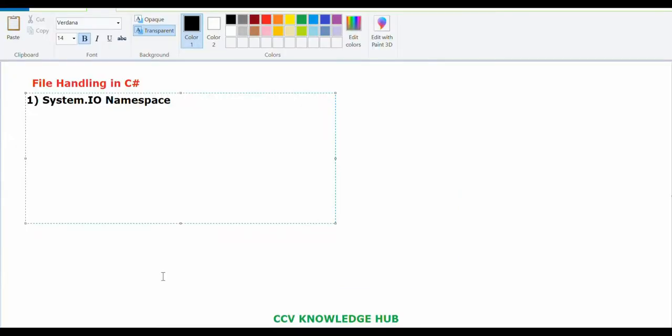The very first point is, all your file handling classes are present in the System.IO namespace. Under this namespace, we can find all the file handling classes — read, write — all these classes are available.